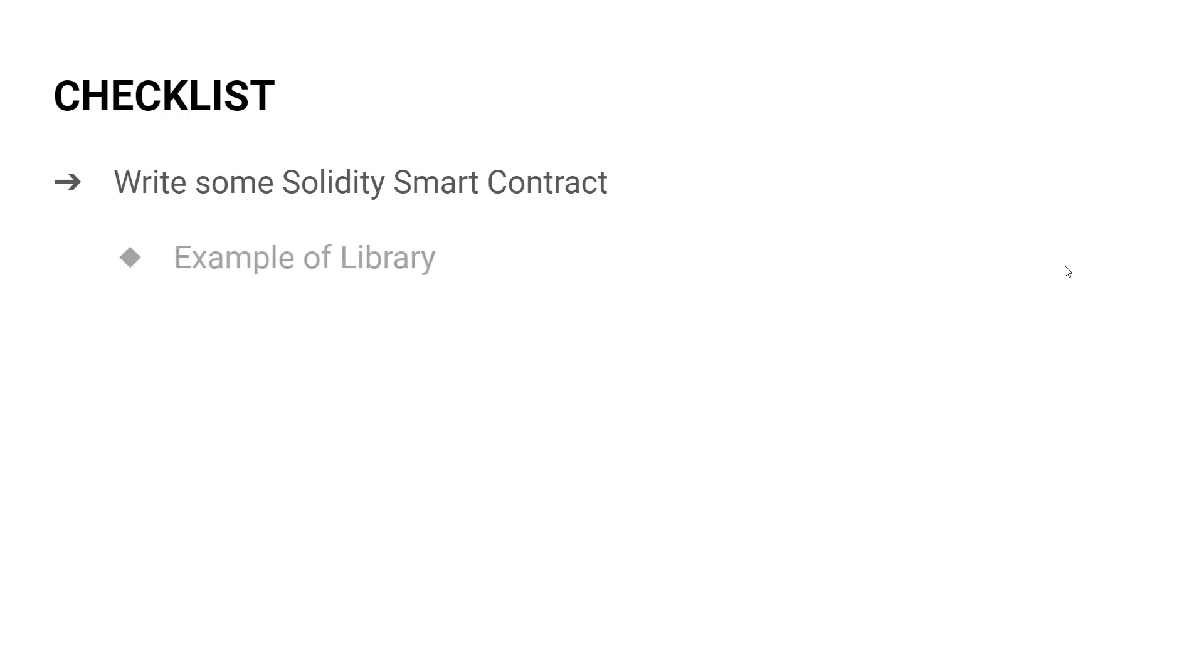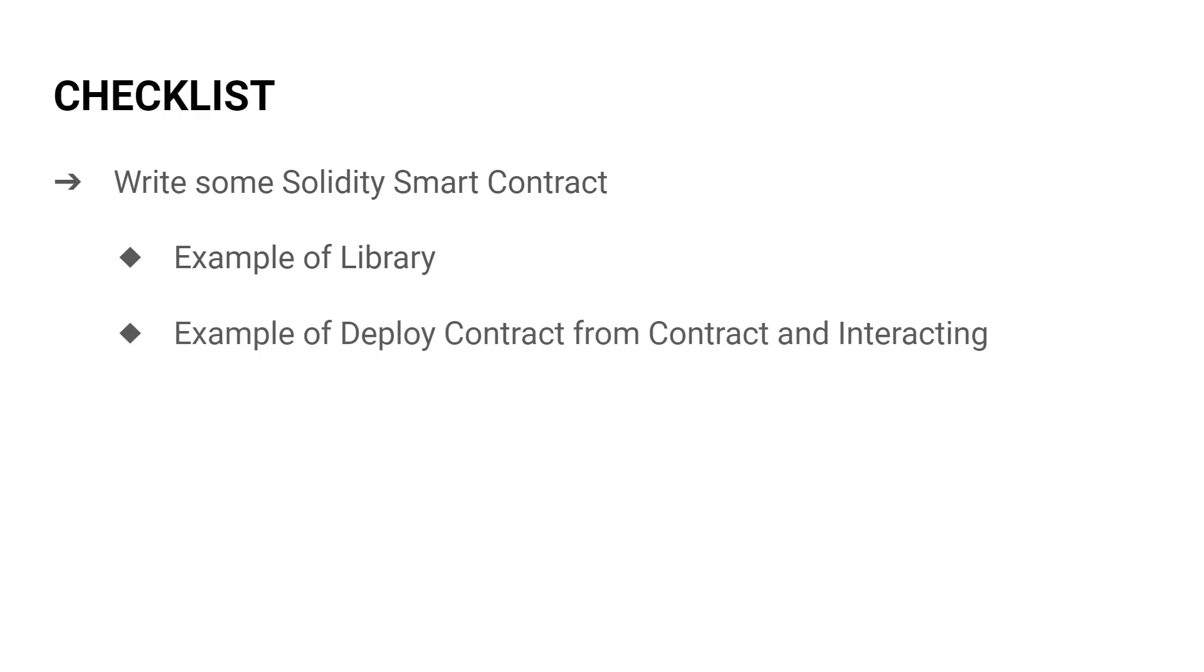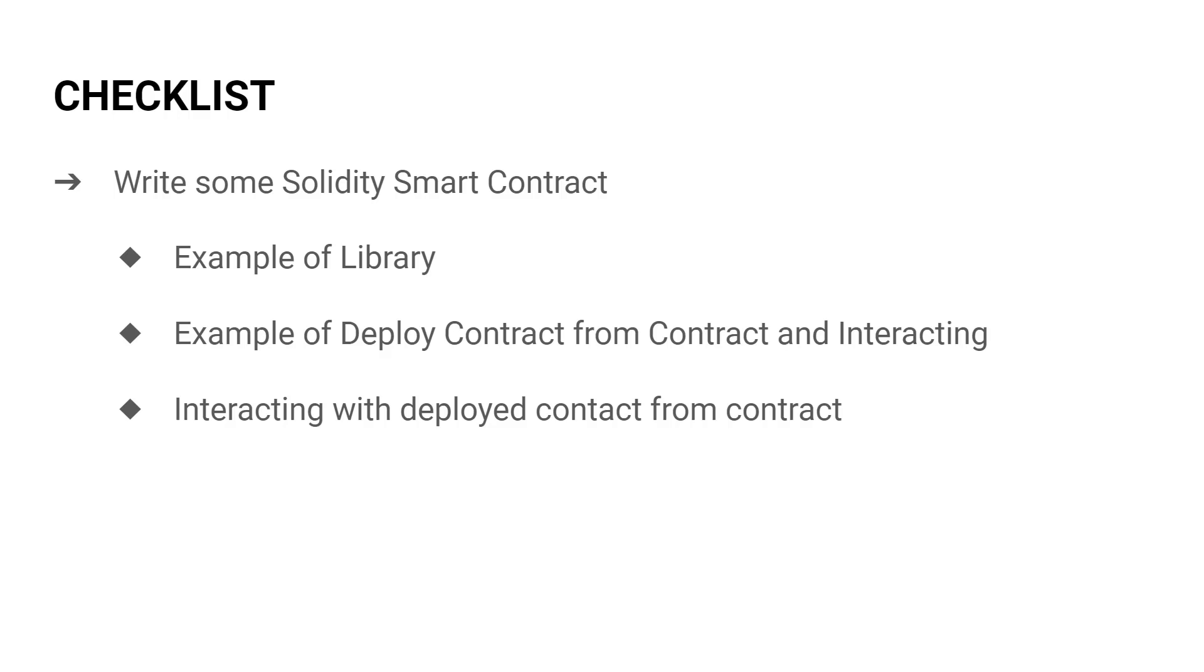The first one for showcasing Solidity libraries. Second one is on how to deploy and interact with a contract from a contract. The third one is on how to interact with an already deployed contract from a contract. And the final one will demonstrate how the super keyword works.